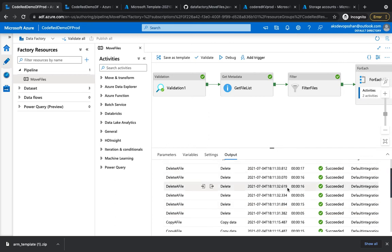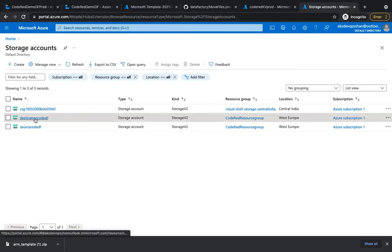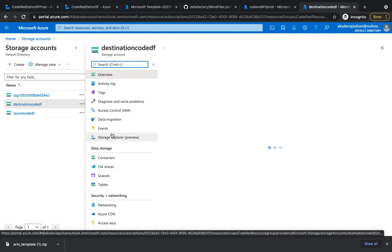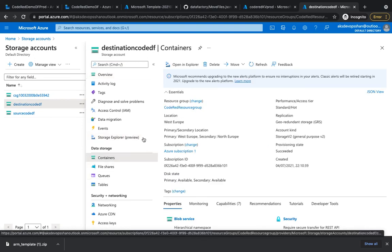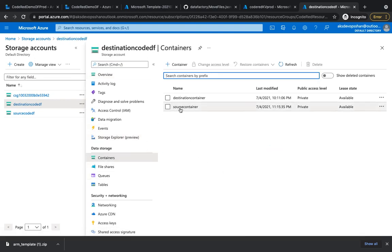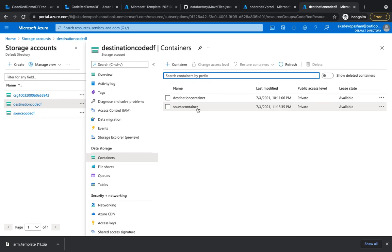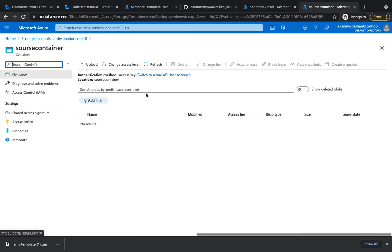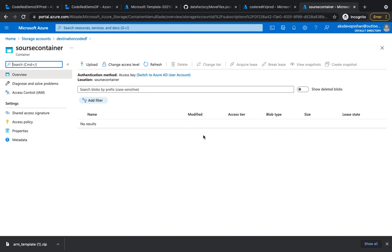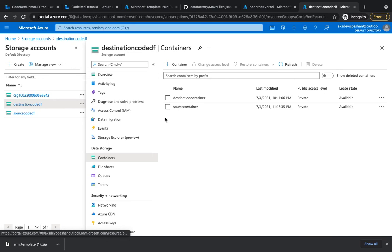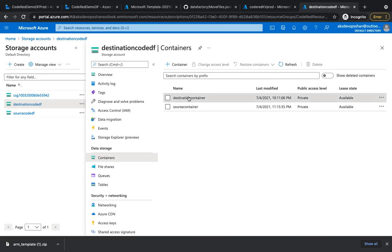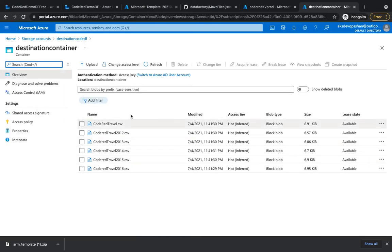Let's do a verification and see that what our data factory is showing is actually happening in the background. If you go to the storage account 'destination code DF' - which we're considering as the production storage account - and go to the source container, there are no CSV files there anymore. And if you go to the destination container, you should have all the files right there.